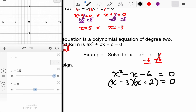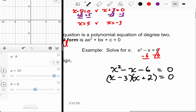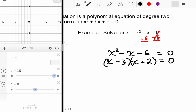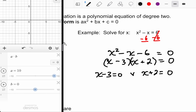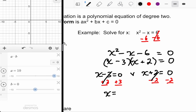Then it's a matter of taking those two factors, setting each equal to zero, and solving for X. So X minus three equals zero, or X plus two equals zero. Using properties of equality, you get X equals three, or X equals negative two — those are your solutions.